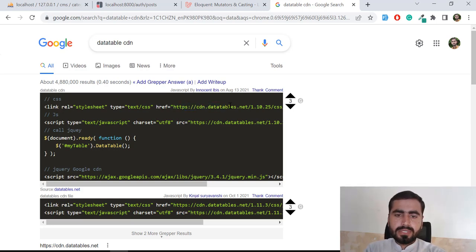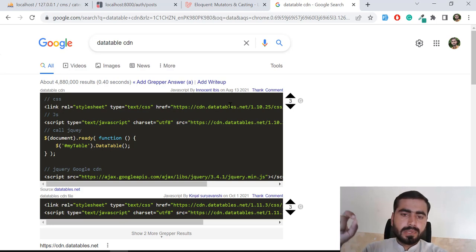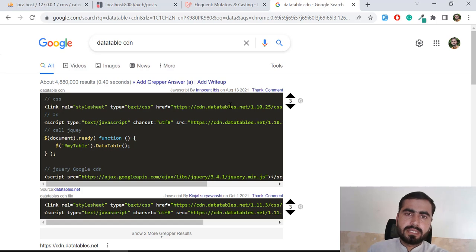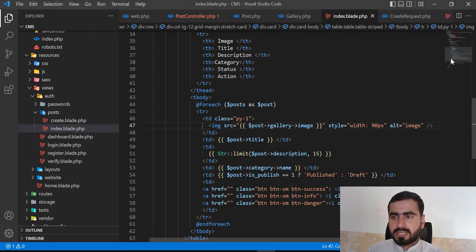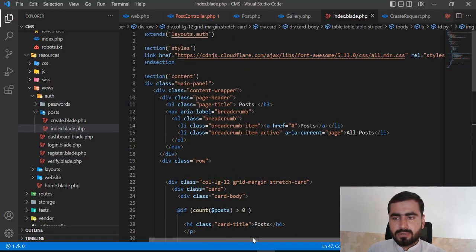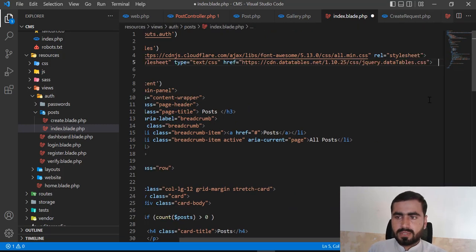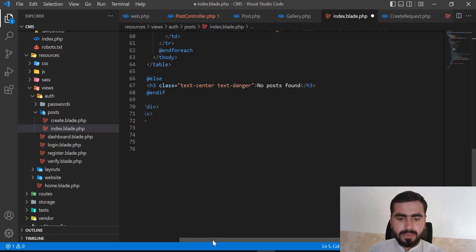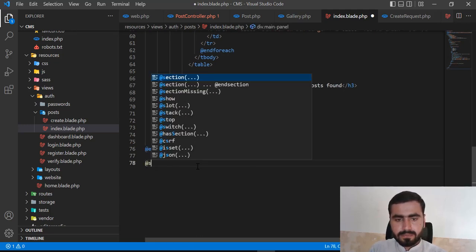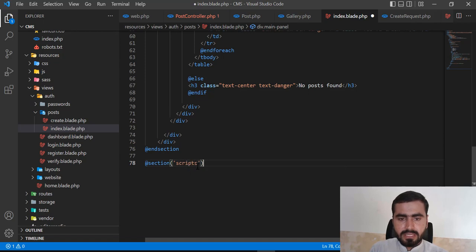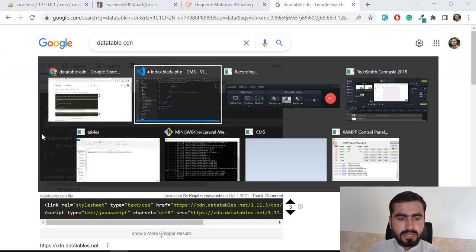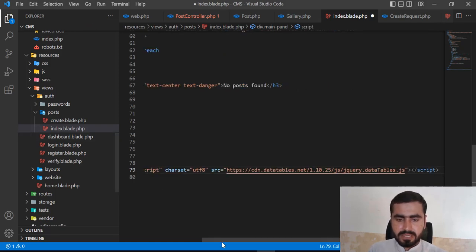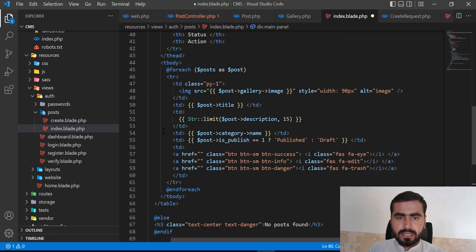It pulls the best answer and adds it at the top, so you don't need to visit the website. I'm going to copy the CSS CDN link, go to the top of the layout file, and add it there. Then I'll go to the bottom and add a script section. We already called this section in the master layout — if you're not familiar, watch my previous video. I'll paste the JS CDN and add a semicolon at the end.